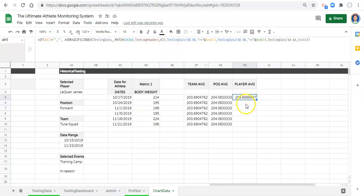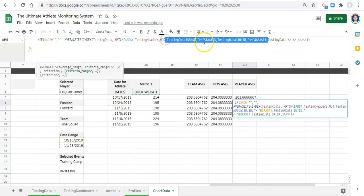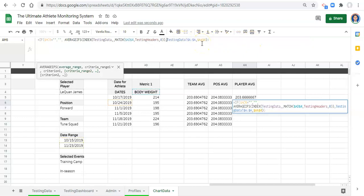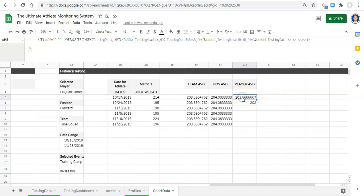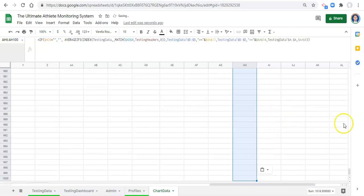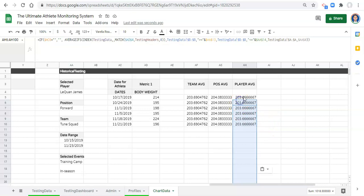If you want the athlete's all-time average instead, you can remove the date range criteria — the greater than or equal to and less than or equal to parts — and press enter. Now this shows the athlete's all-time average. But I'm going to use the version within the date range. I'll copy that formula and paste it to the bottom of the sheet. Now we have three different averages: player average, position average, and team average.